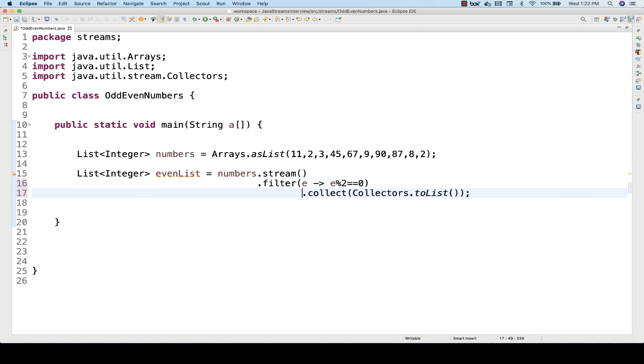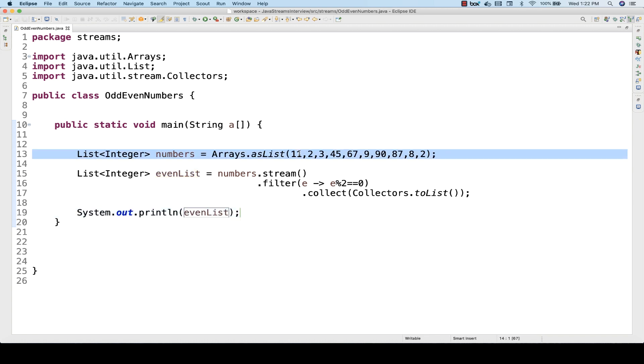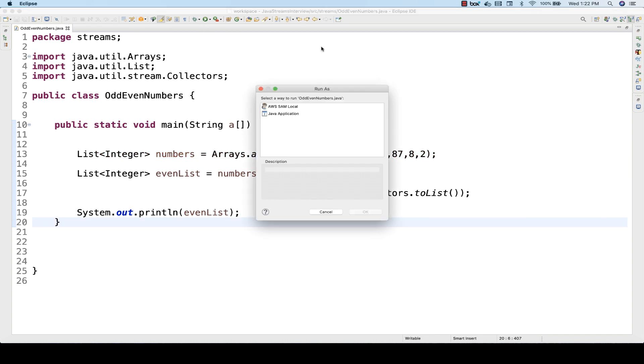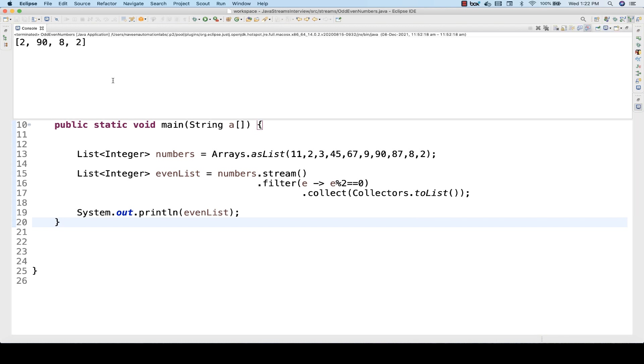Let's see how to use this. Now I'm just going to print this: System.out.println(evenList). Out of these numbers it will give you only even numbers. Let's run it and see. Run as a Java application, and you can see 2, 9, 8, and 2 are the even numbers.